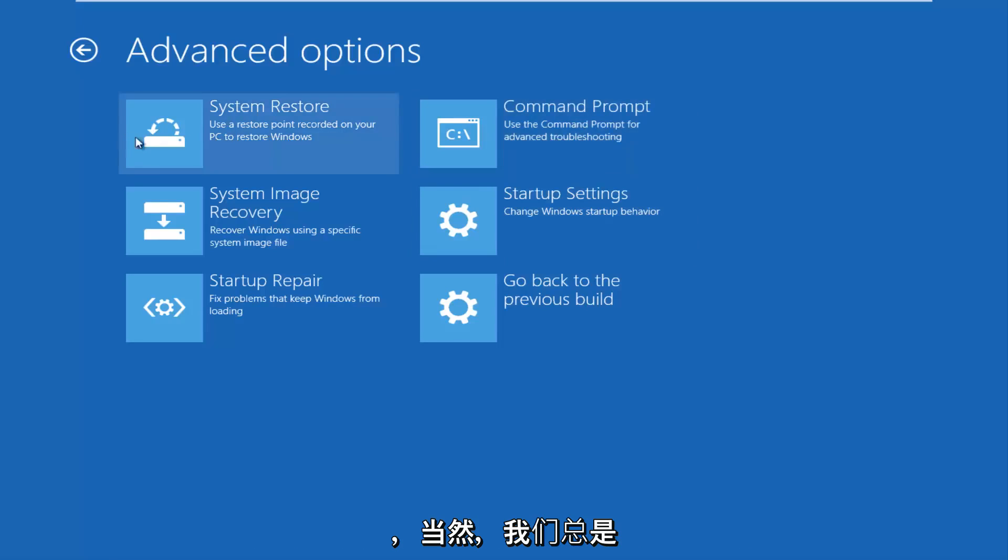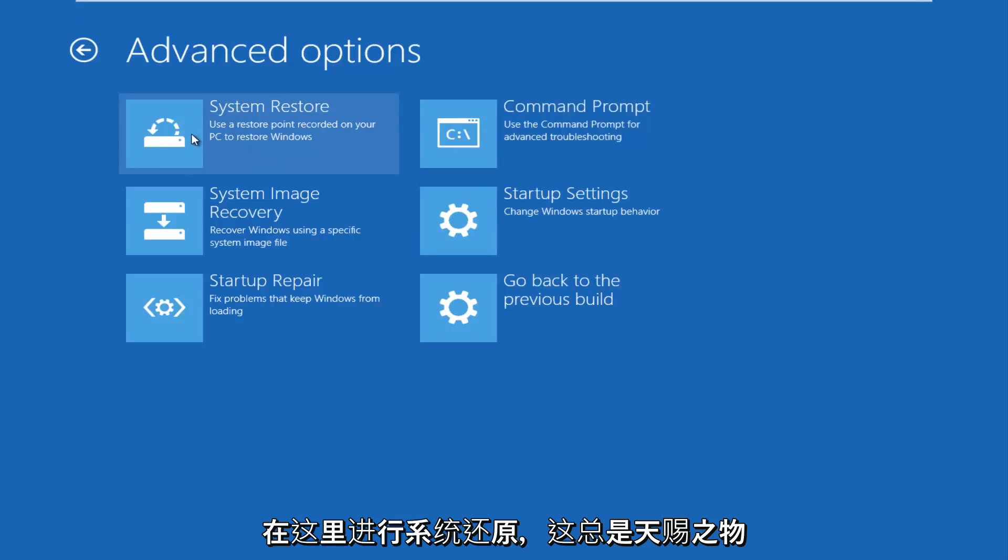And of course, we always have system restore here, which is always a godsend. In my opinion, at least, it usually works if you have problems with more recent installations of Windows.